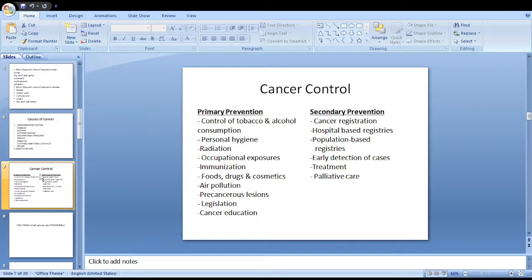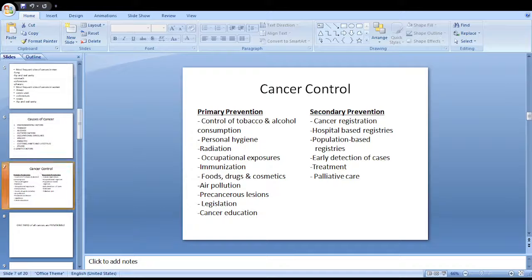Legislation is also very important — legislation to control environmental carcinogens like tobacco, alcohol, and air pollution. Last but not least, cancer education is a very important area in primary prevention of cancer and should be directed at high-risk groups.